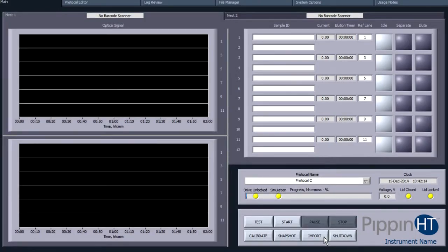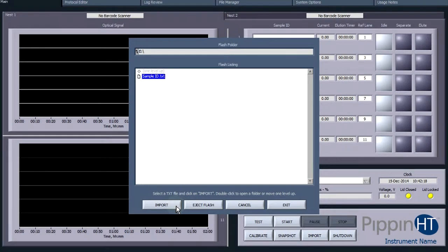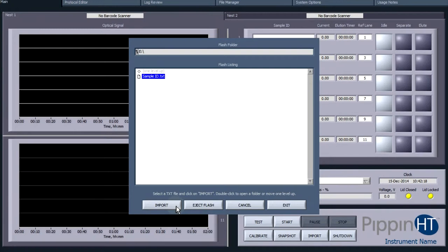In the main screen, press Import on the control panel and a pop-up window will appear. In the pop-up window, select the sample ID file and press Import and then Exit.